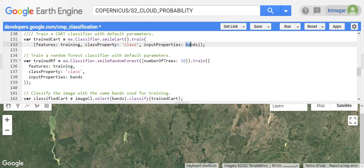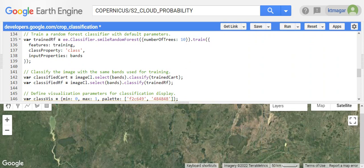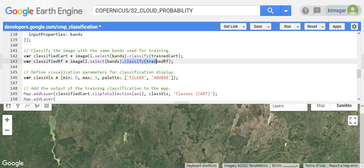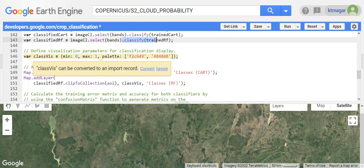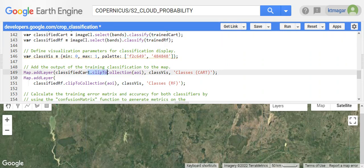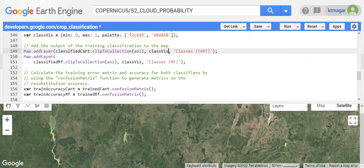We finally classify the image from that training done previously with classify by the training. We have the visualization here and we add them as a layer. We clip the collection to area of interest and apply it as the layer.